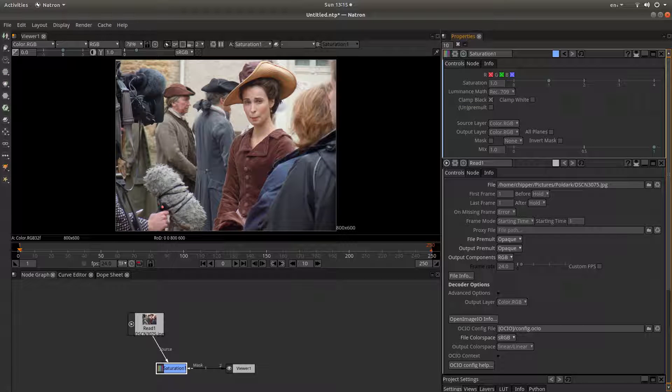In this Natron beginners tutorial, I will show you how to convert a color image into black and white.